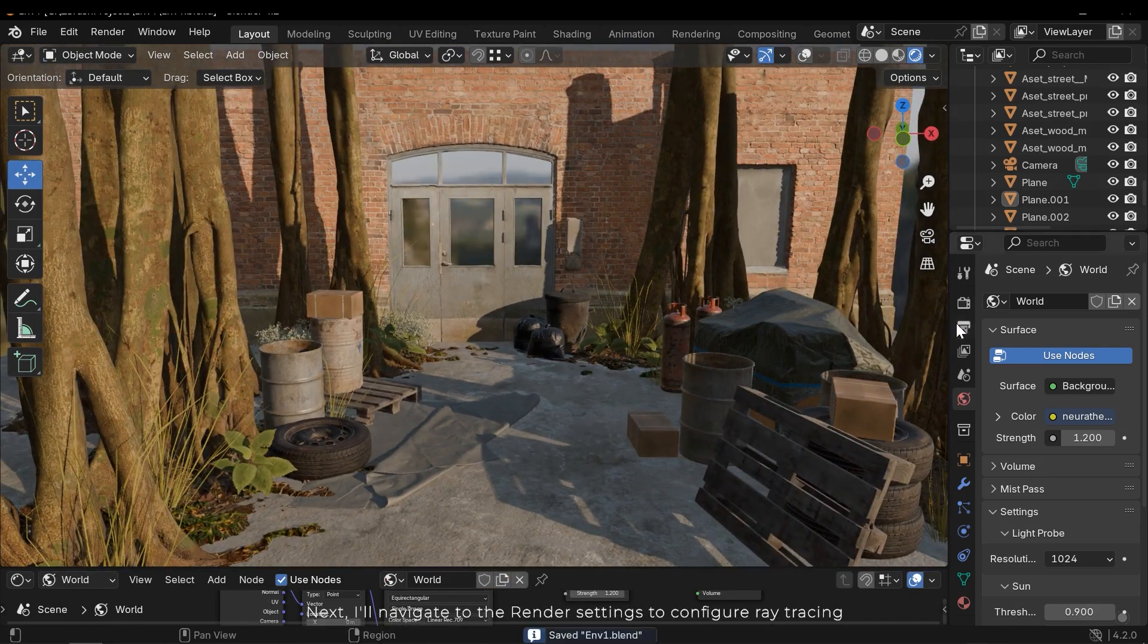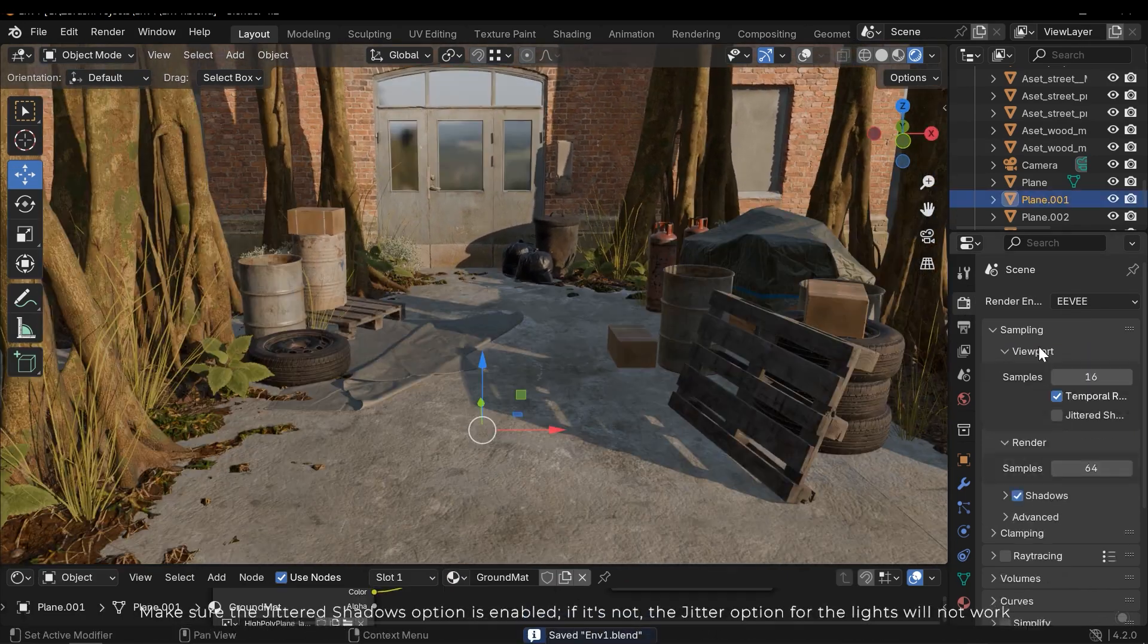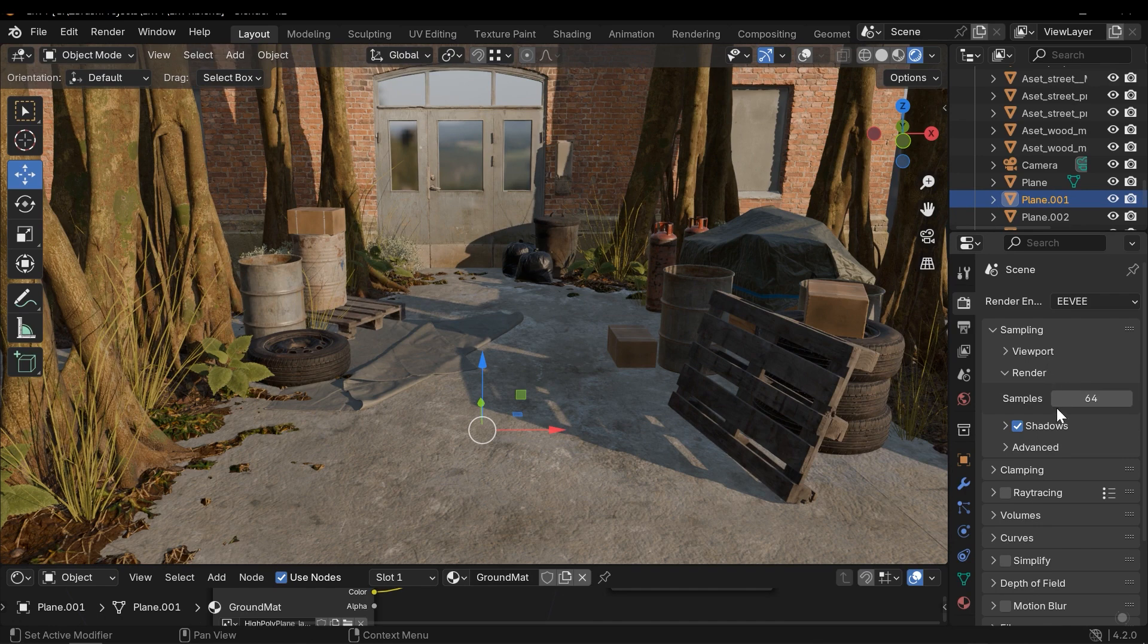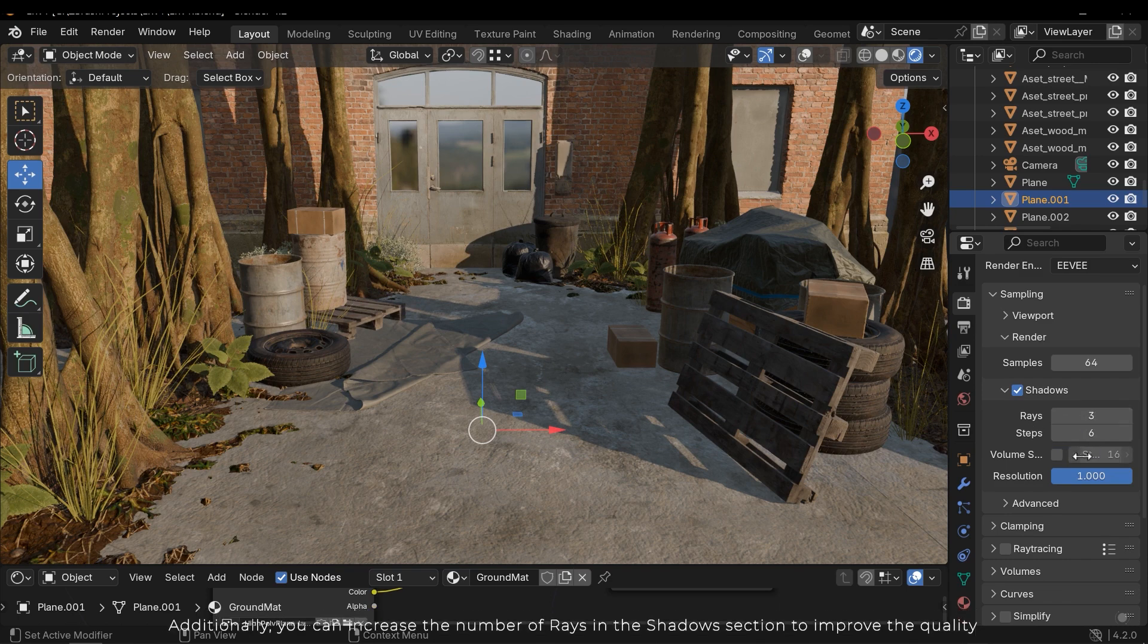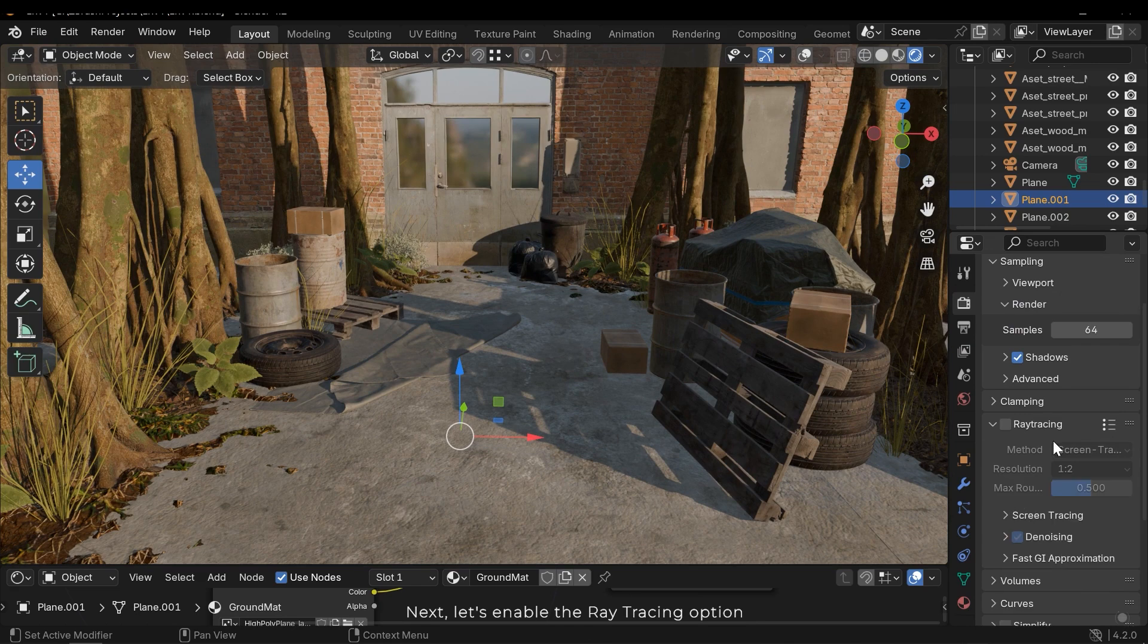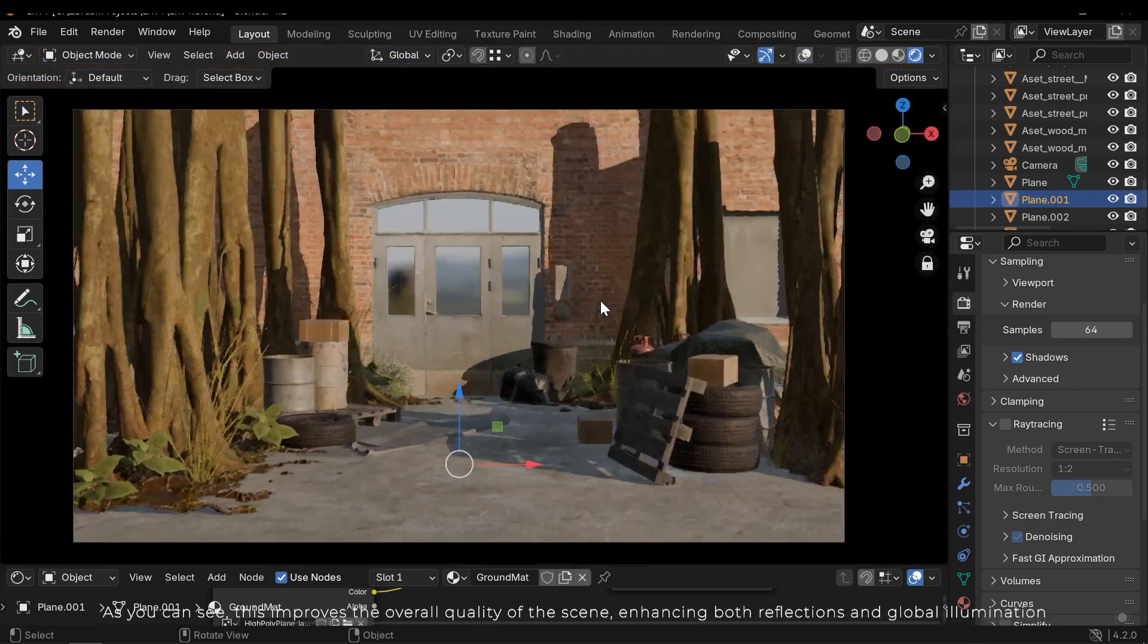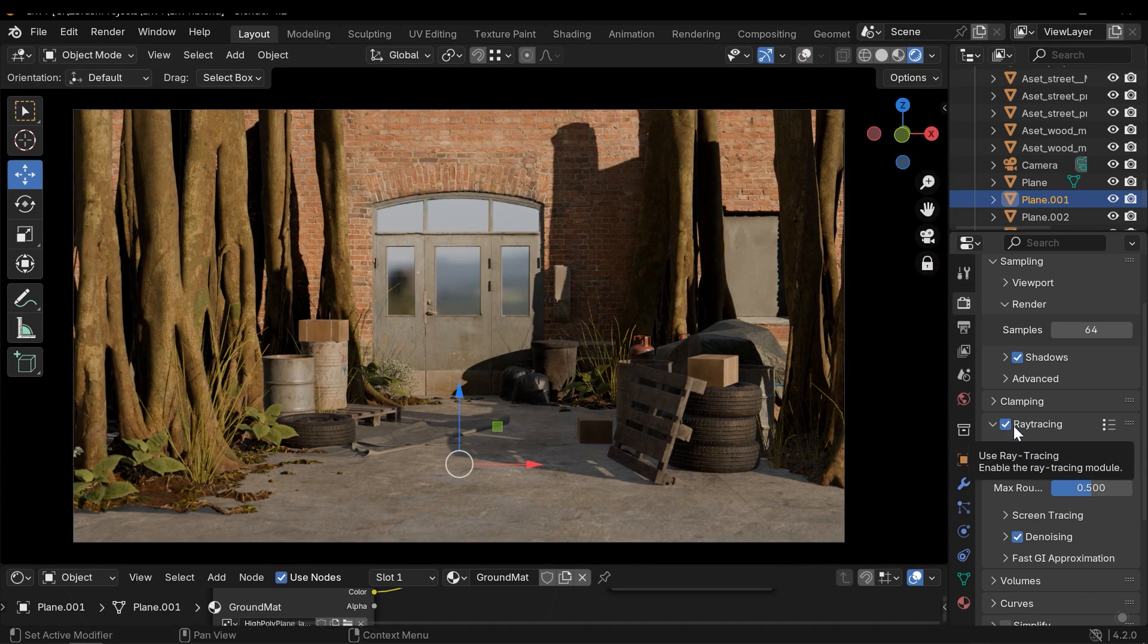Next I'll navigate to the render settings to configure ray tracing. Make sure the jitter shadows option is enabled. If it's not the jitter option for the lights will not work. Additionally you can increase the number of rays in the shadows section to improve the quality. Next let's enable the ray tracing option. As you can see this improves the overall quality of the scene, enhancing both reflections and global illumination.